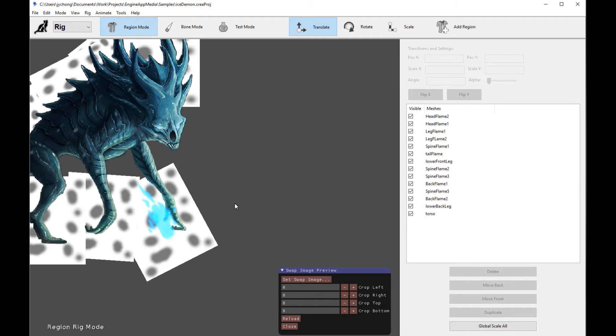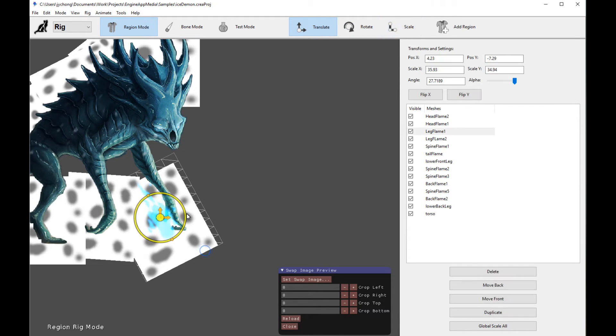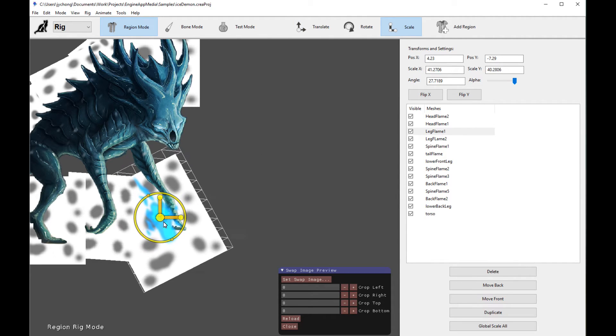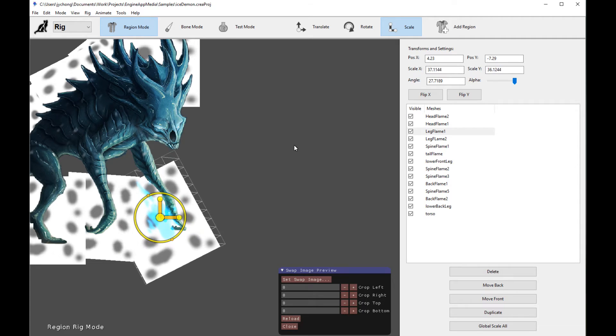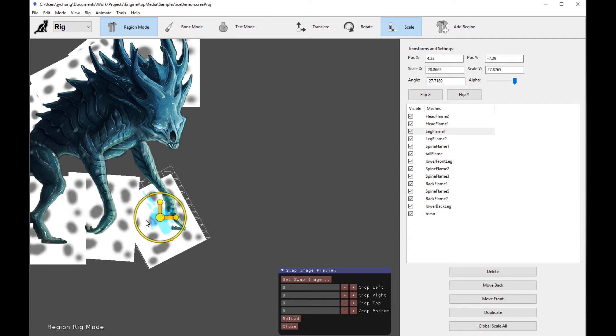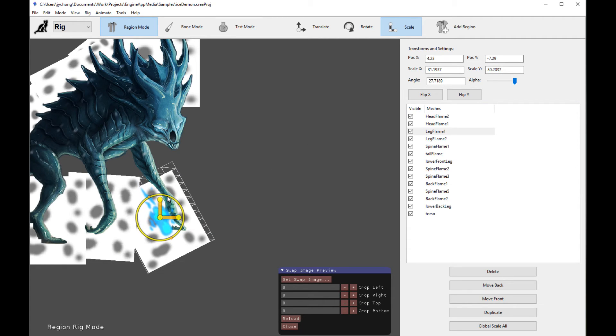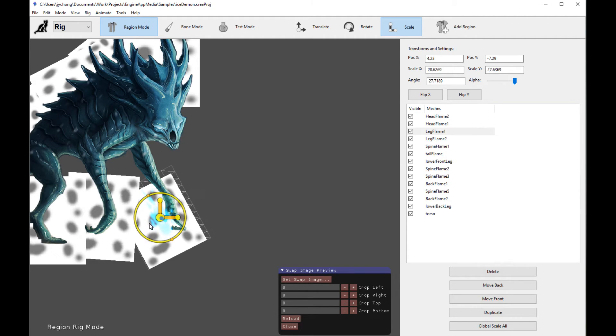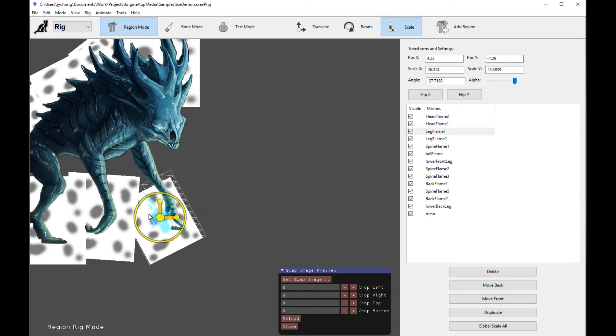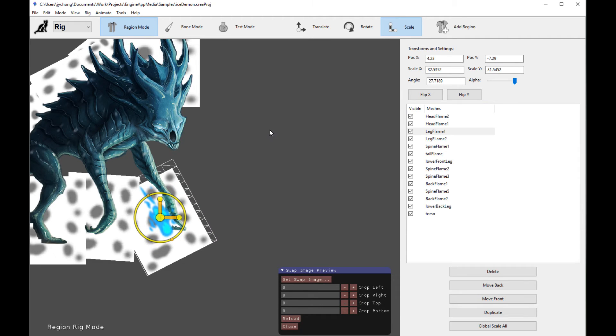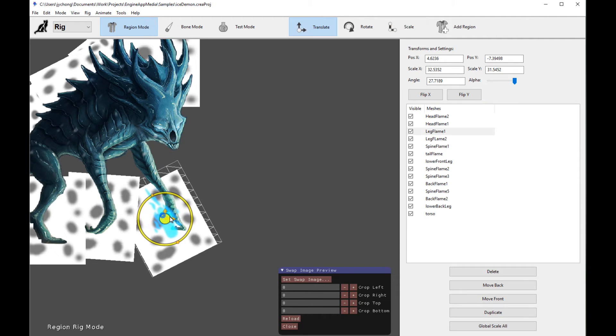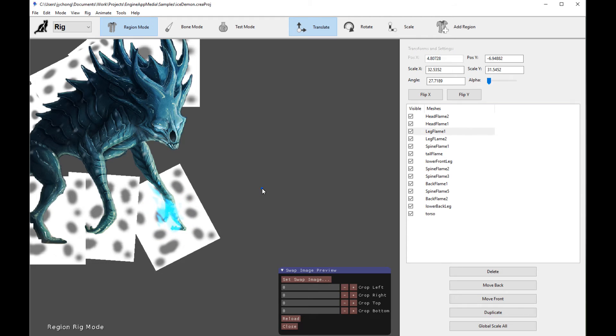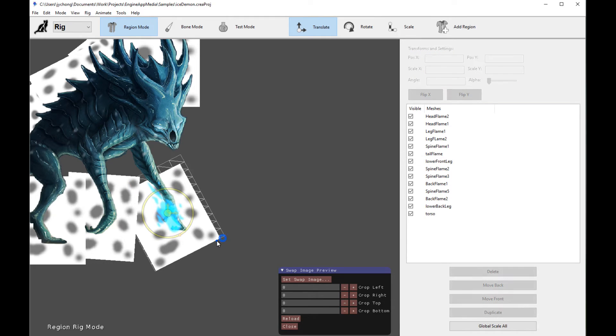And what you can do now is basically select this mesh over here, and you can scale your region mesh. So essentially what I recommend you to do is create these sprite swapped images, and then run the image preview, and then you can scale your region meshes in accordance to the size and the position that you want the flame to actually be in the final image.